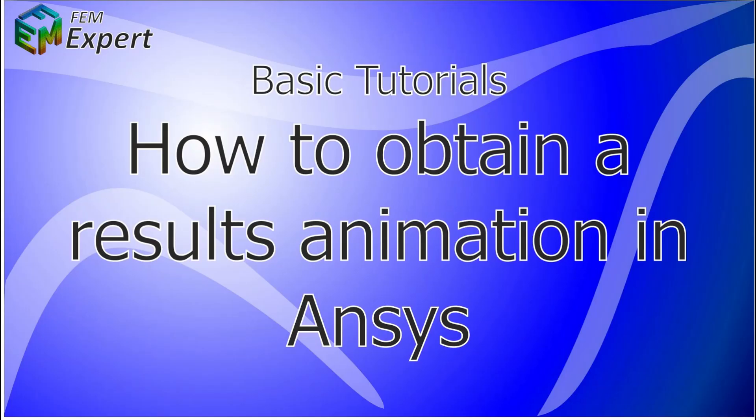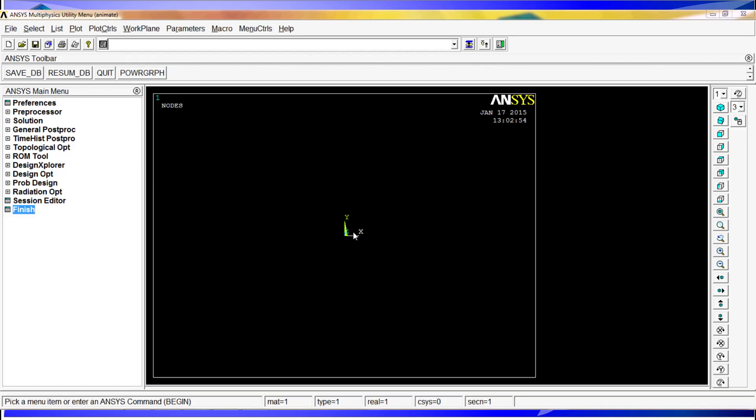Hello and welcome to FEM Expert. Today we will present you a basic tutorial in which we will show you how to obtain a results animation in ANSYS. For this tutorial we will use an already existing model that has been also previously simulated since the objective of the tutorial is to show you how to animate the results not how to create a model and so on.